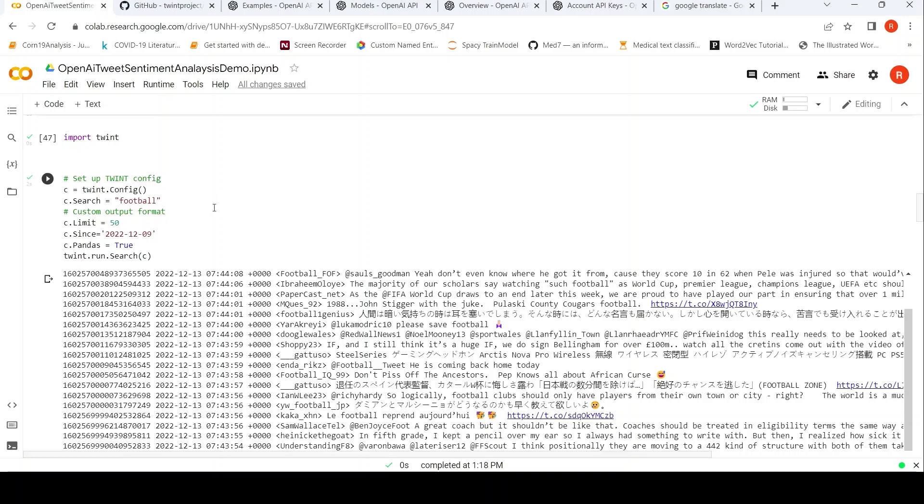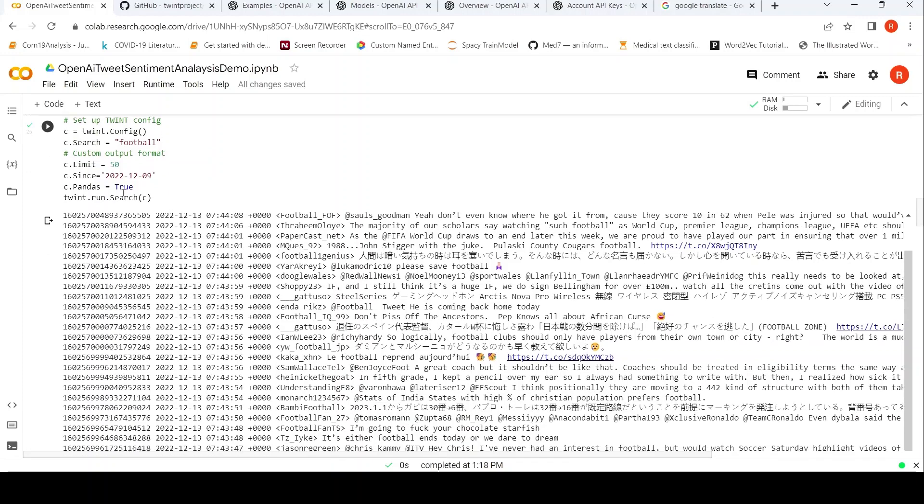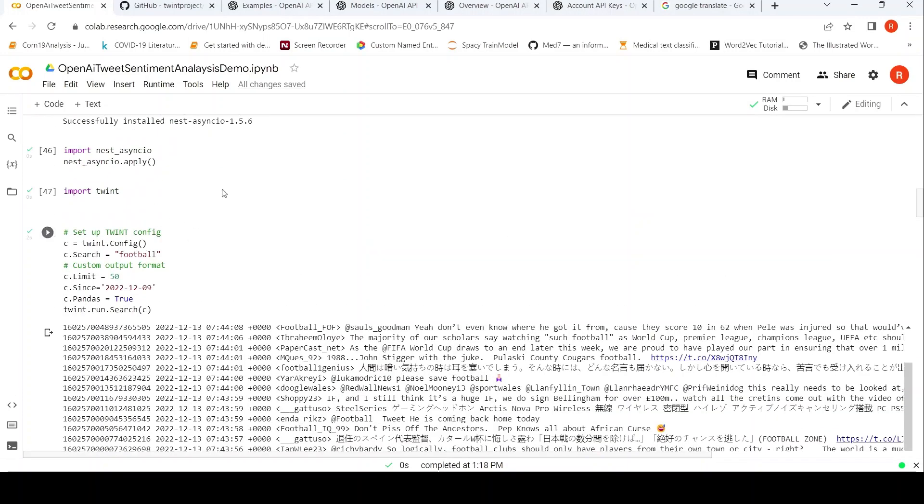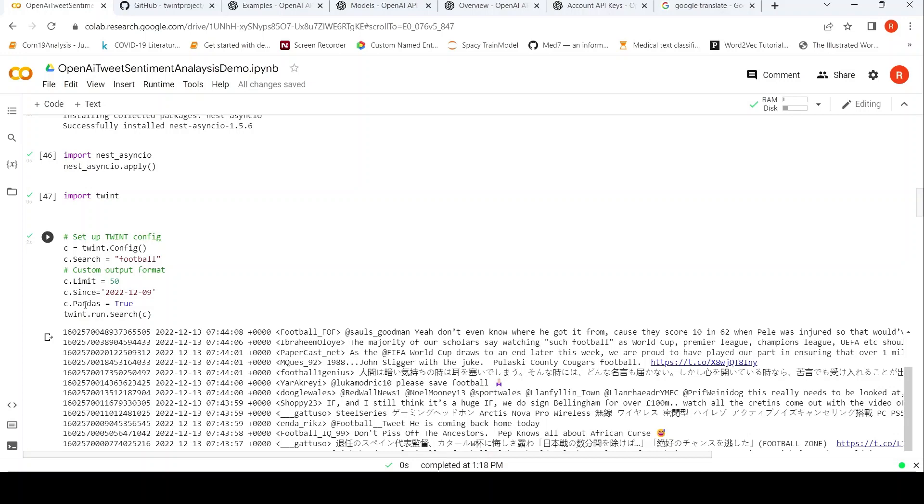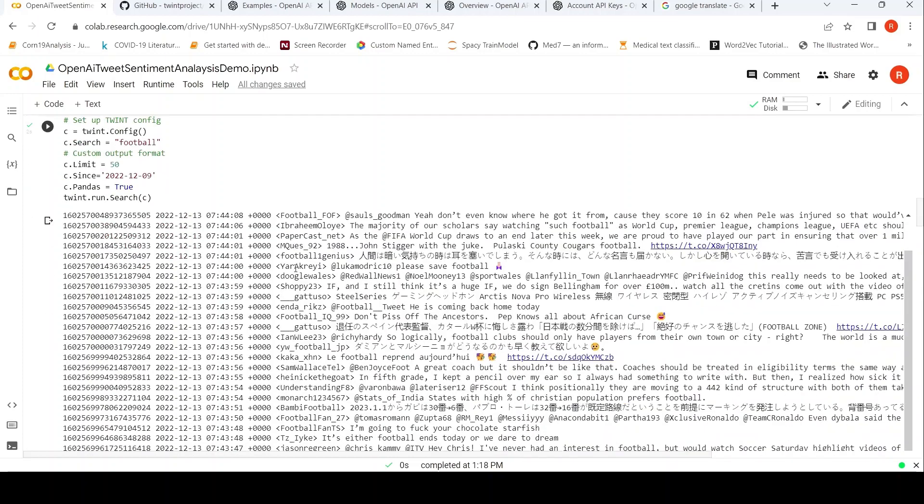For extracting tweets, I'm going to search for football because now we have the football World Cup. I am going to extract say up to 50 tweets since this particular date, which is 9th December. And I want to extract it as a pandas dataframe, so I say c.pandas equals true in this configuration. And then I can run the search by TWINT.run.search and I can pass this configuration.